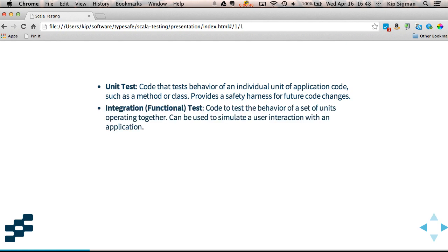An integration or a functional test is like a unit test, but it tests multiple units operating together. These tests can more closely simulate an entire feature or specification or a user story, for example.